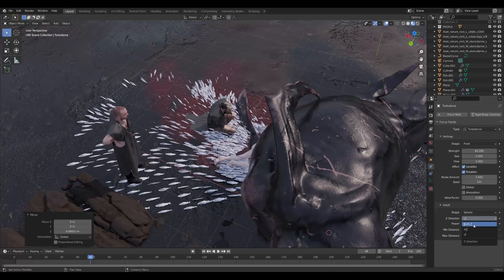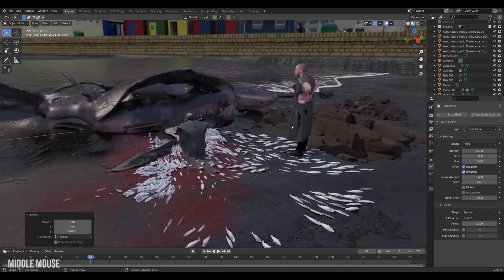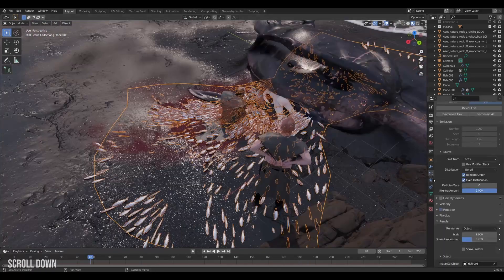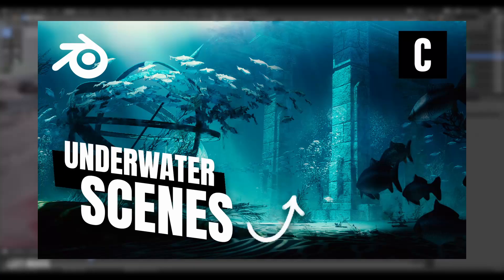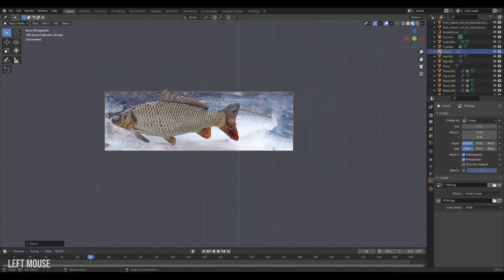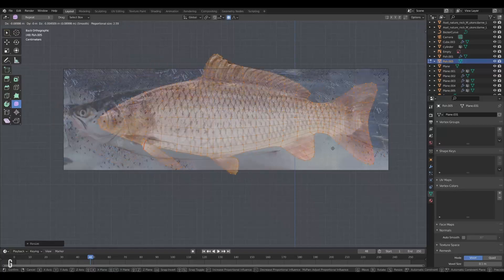Then it was time for the fish. Lots and lots of fish. So I cheated a bit here and brought in a fish from my underwater scenes tutorial. So if you want to see how I made these fish you can check that one out. But I needed to transform the fish into a proper saltwater fish.